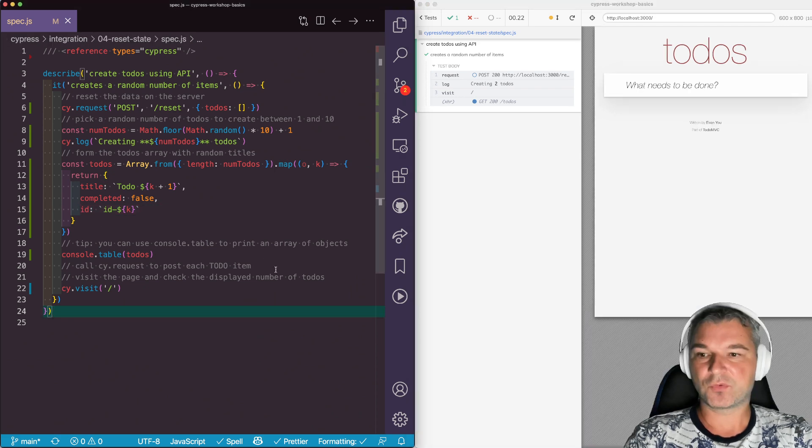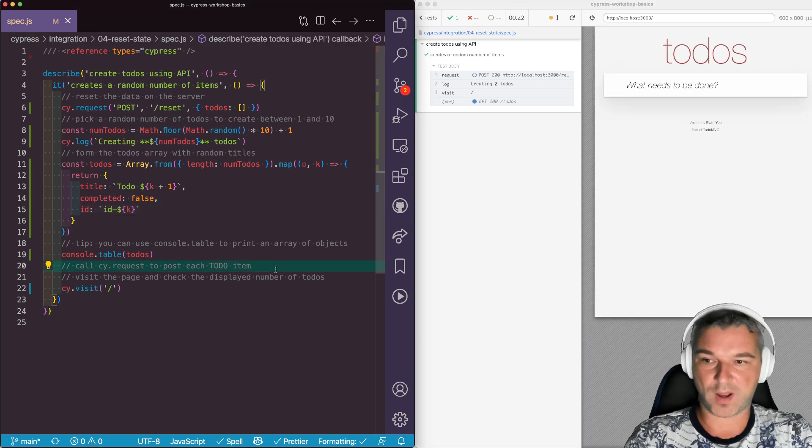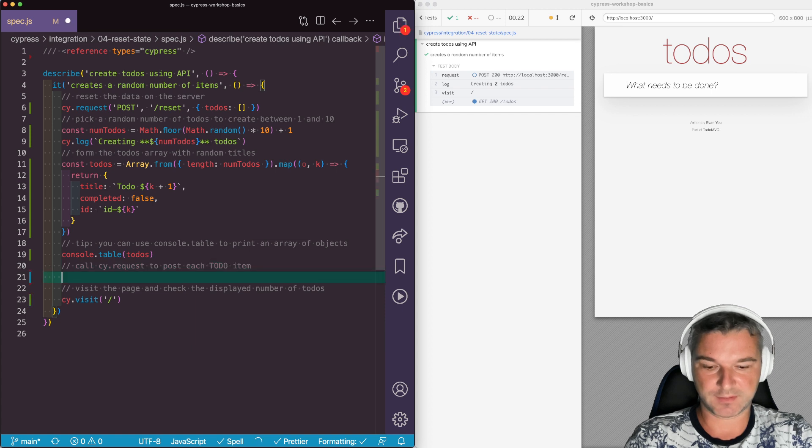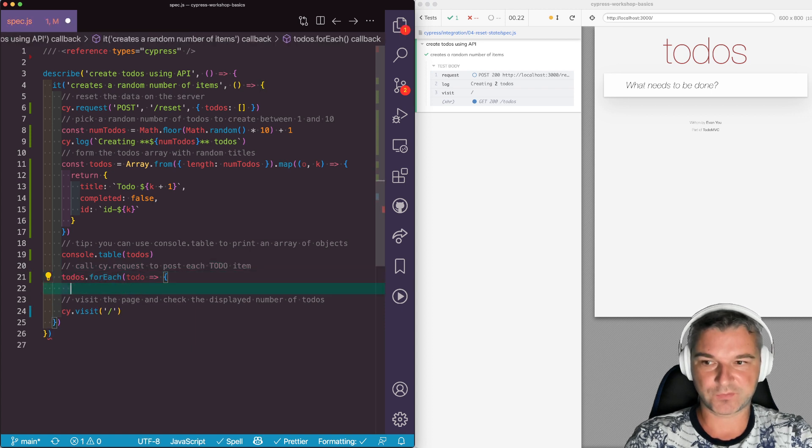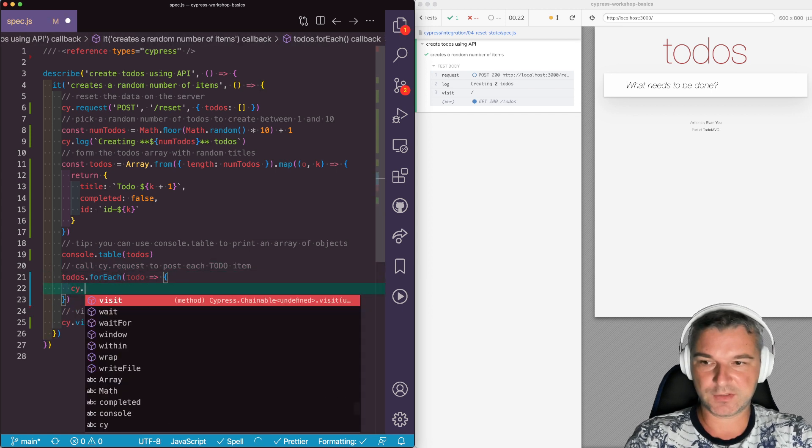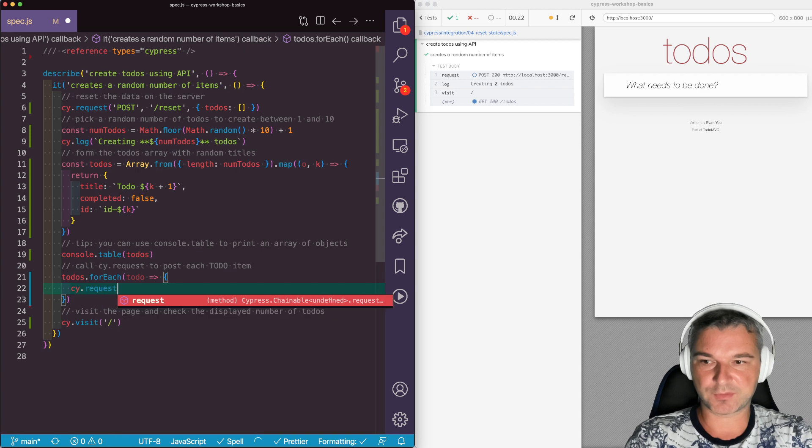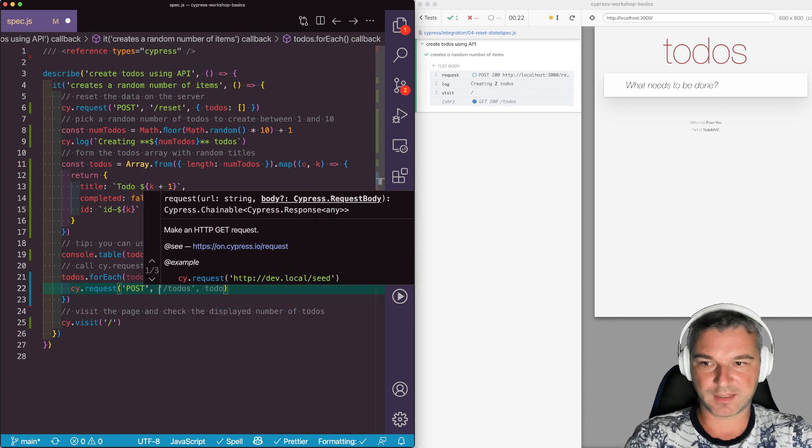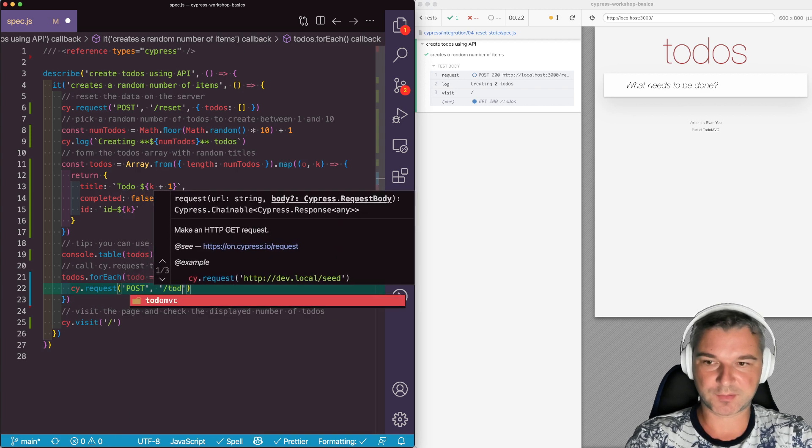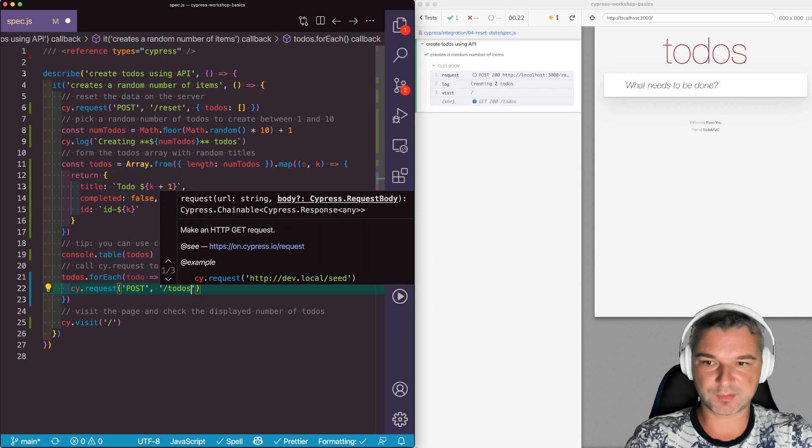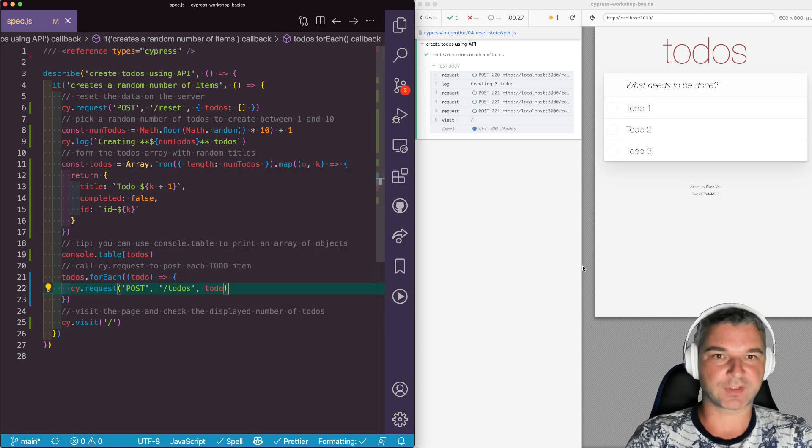Now let's actually create an item one by one. Again we can iterate over todos and for each we need to call request post and this is a REST API. So we'll post todos and each todo.